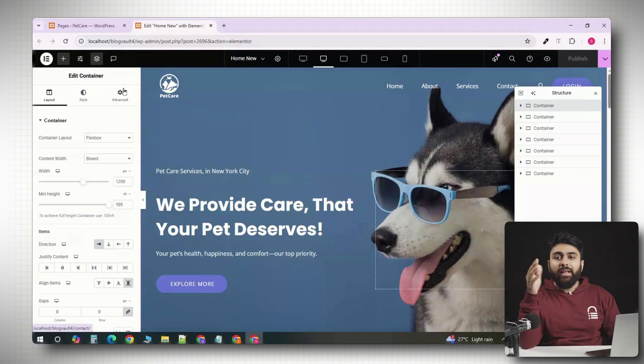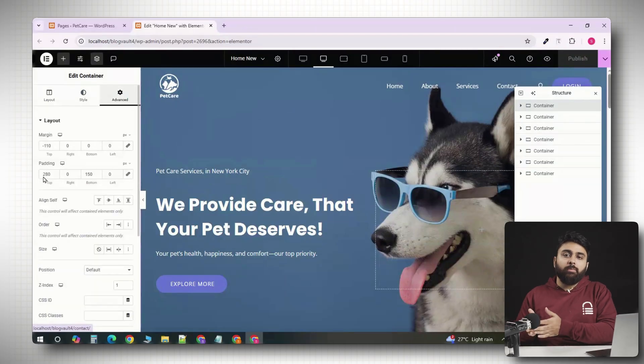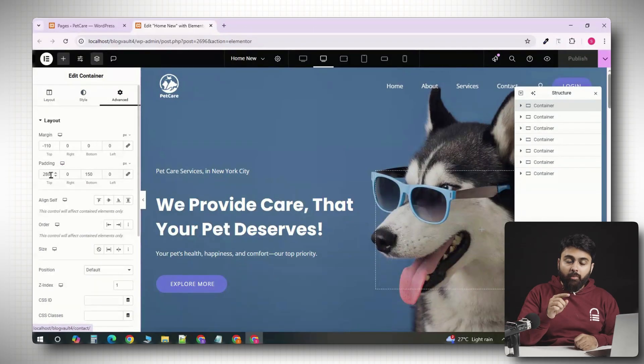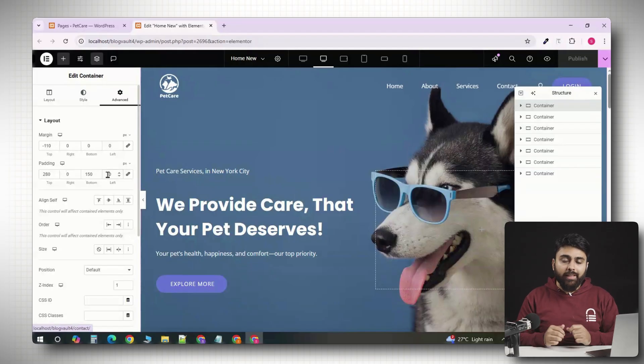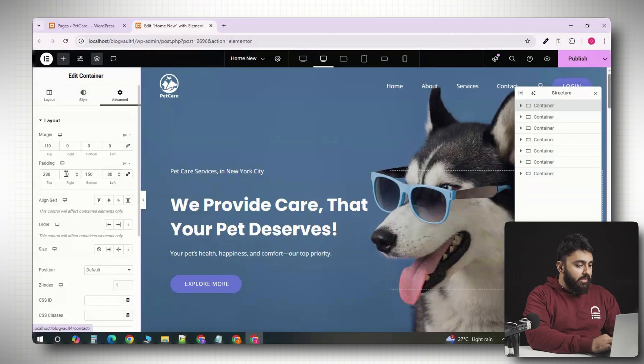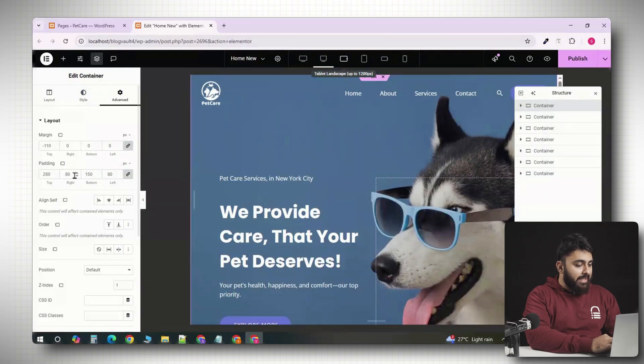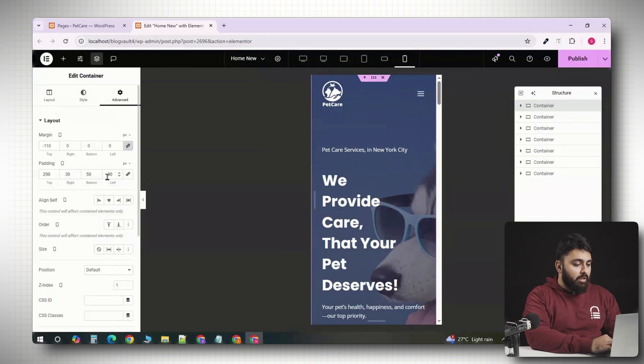Now, Elementor works with a desktop first approach. This means, styles you apply on desktop automatically cascade down to smaller devices unless you overwrite them. For example, if you set the padding to 80 pixels on desktop, it will appear as 80 pixels on tablet and mobile until you manually change it.